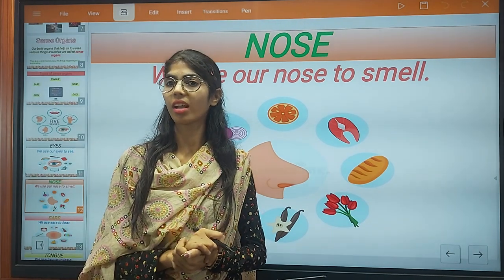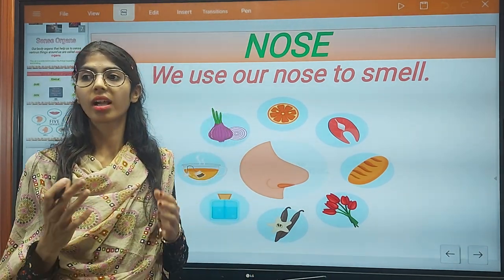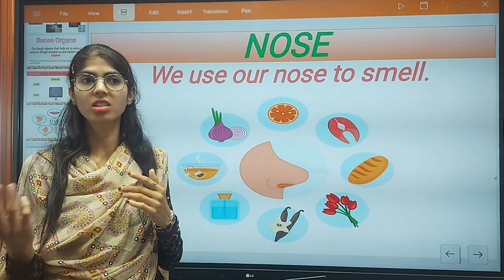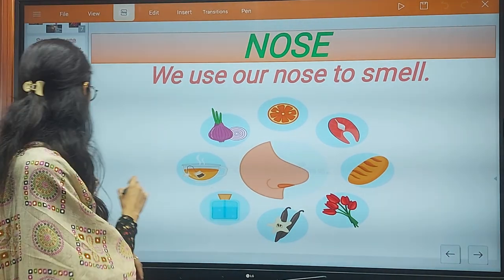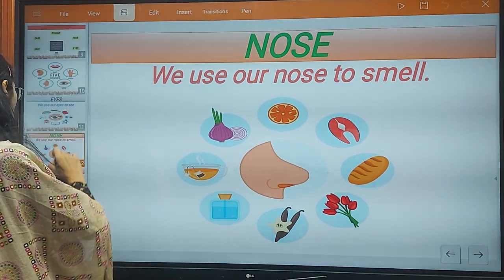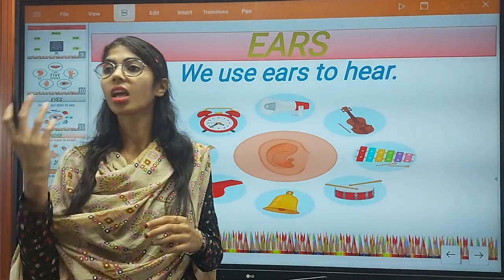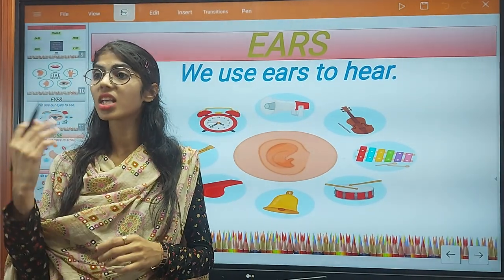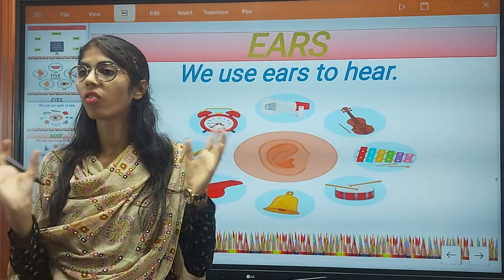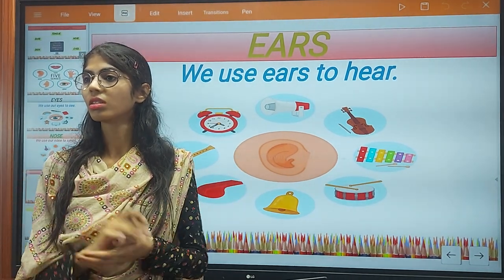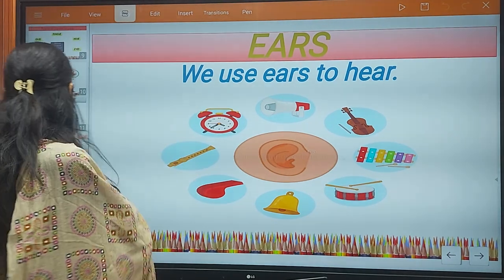The first sense organ is the nose. With the help of our nose we get the smell — like the smell of onions and vegetables, the smell of food, and so on. And then are the ears. With the help of our ears we can hear — we can listen to any voice, any sound.